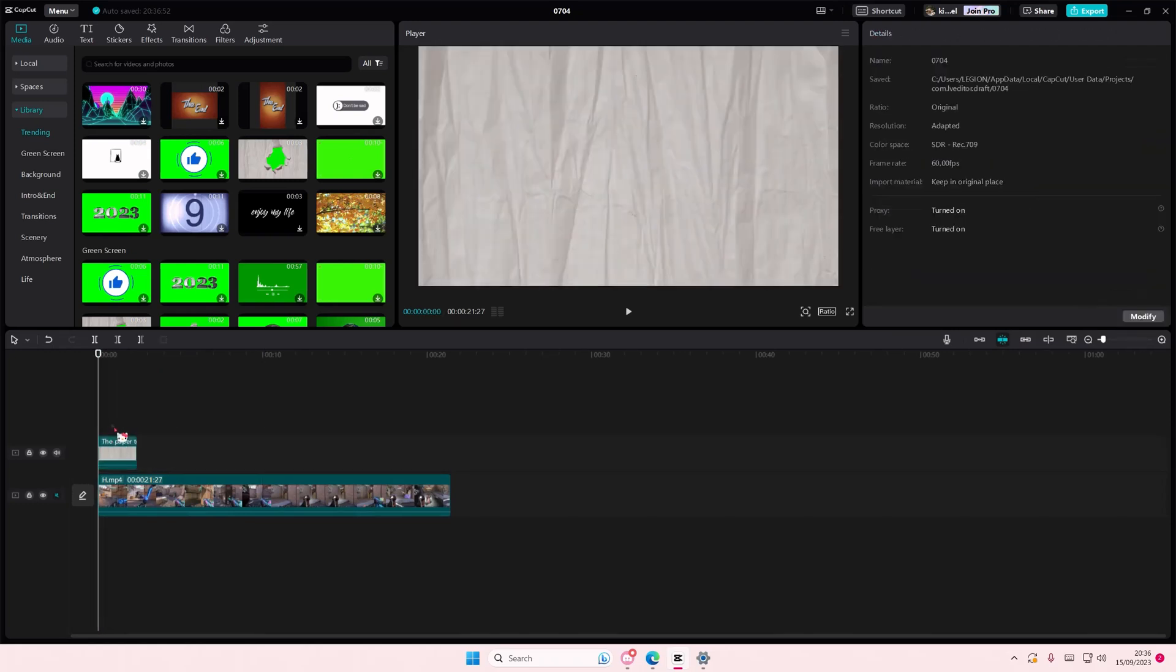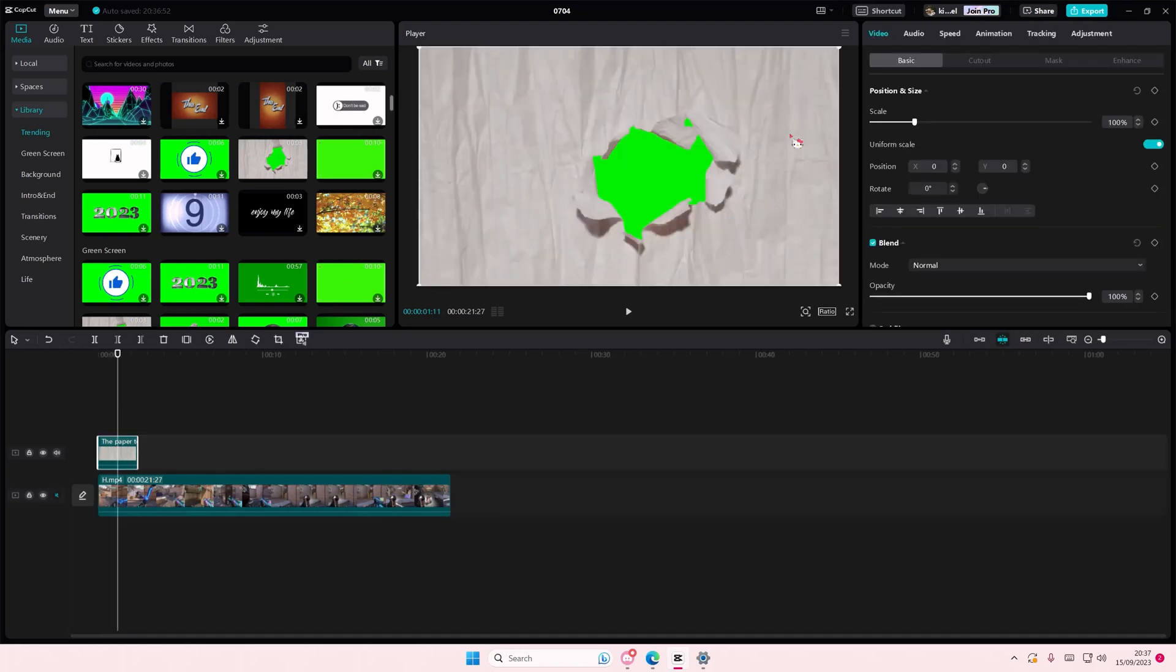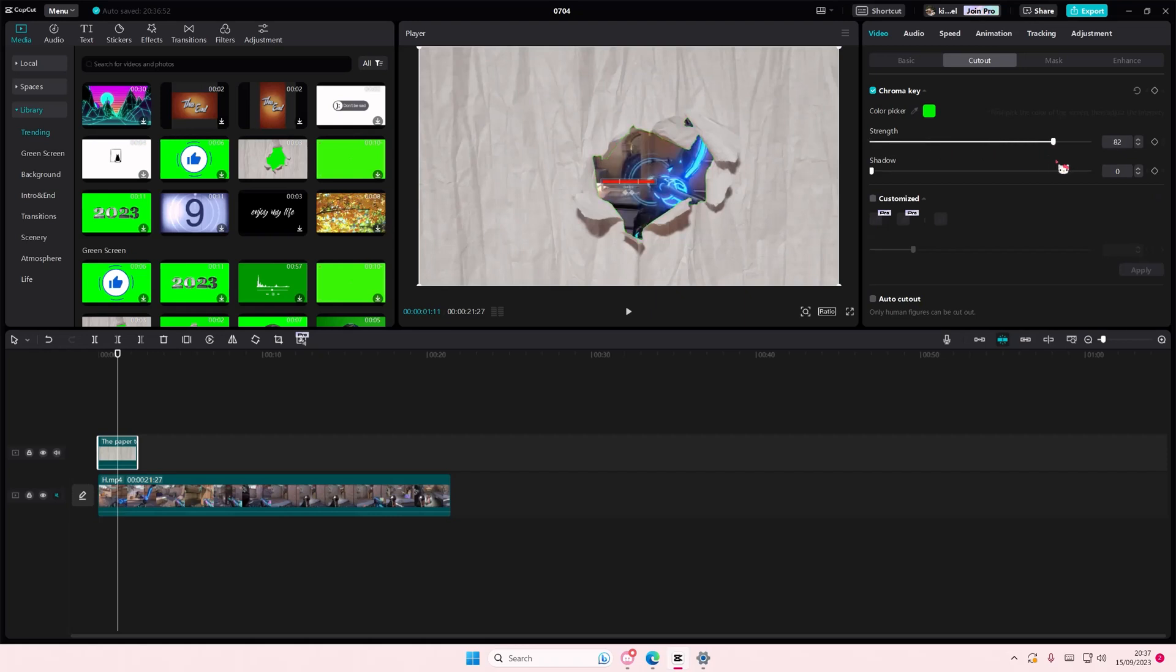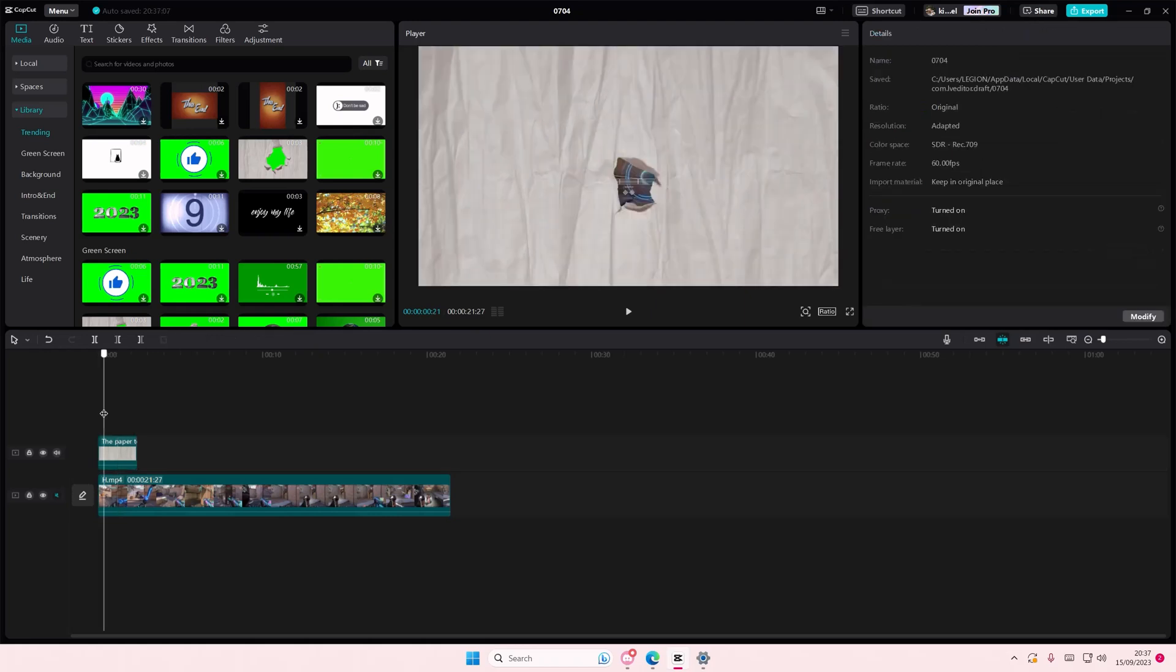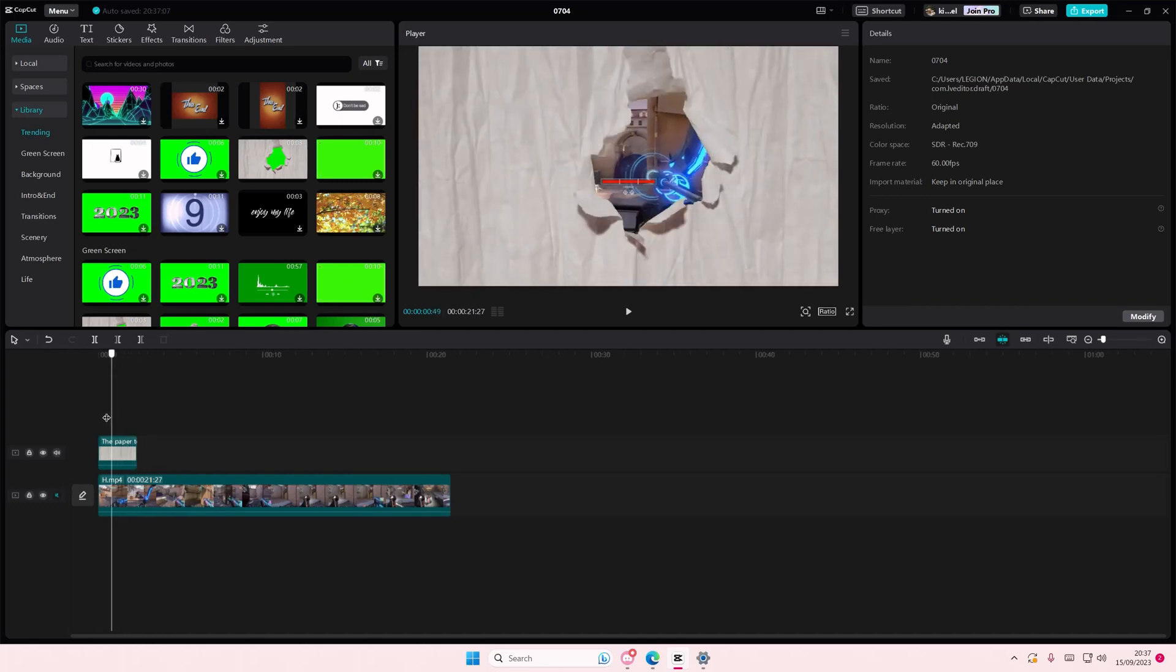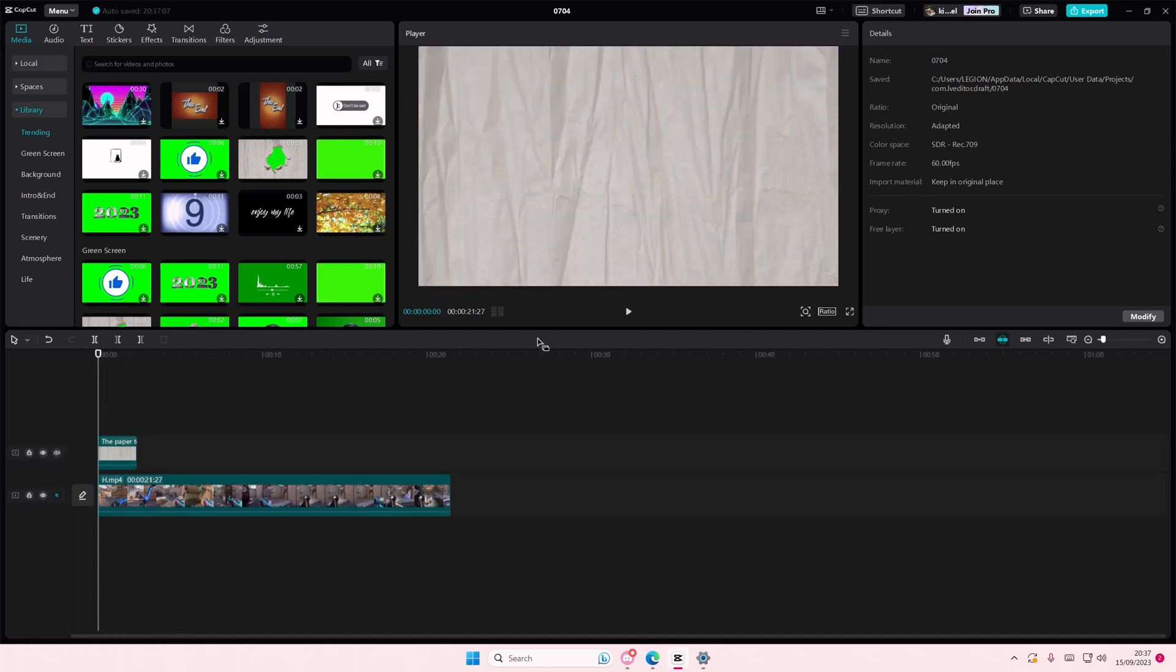Again, go to cutout chroma key. Select the color picker and enable the green. And you'll have this really cool video.